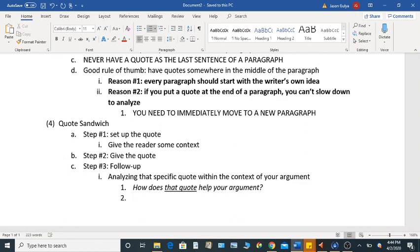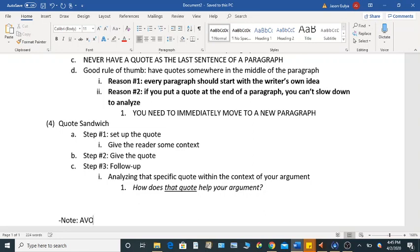All right, and that's super important. Now I'm going to put an additional kind of note down here. And it's going to be to avoid hit and run quotes.